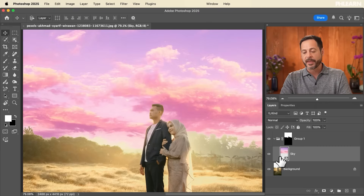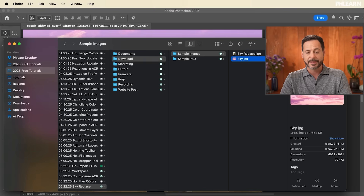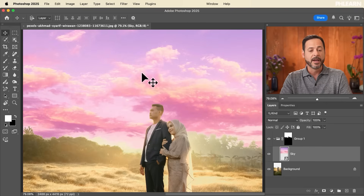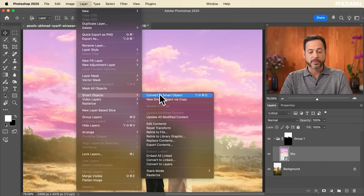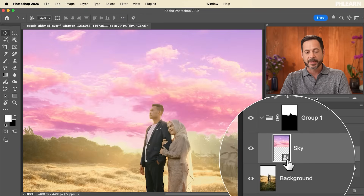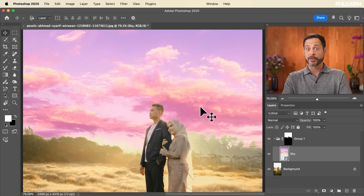Keep in mind this sky is a Smart Object — that's because I just clicked and dragged this JPEG right in. If the sky you're working on is not a Smart Object, go to Layer > Smart Objects > Convert to Smart Object. Mine already is — you can tell by looking at the Smart Object icon on the layer.